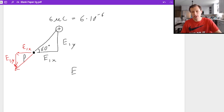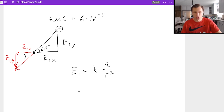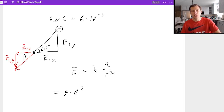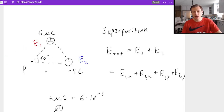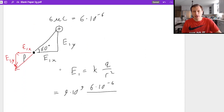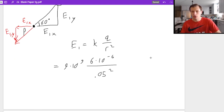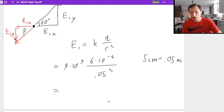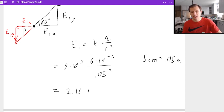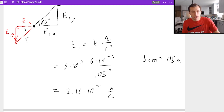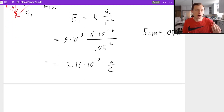E1 total is equal to kq over r squared — that's the equation for electric field due to point charges. Where k is 9 times 10 to the ninth, q is 6 times 10 to the minus sixth. Each side is separated by 5 centimeters, so r is 0.05 meters. Plugging this into my calculator, I get 2.16 times 10 to the seventh newtons per coulomb. This is the hypotenuse — I still need to break it up into its horizontal and vertical components.